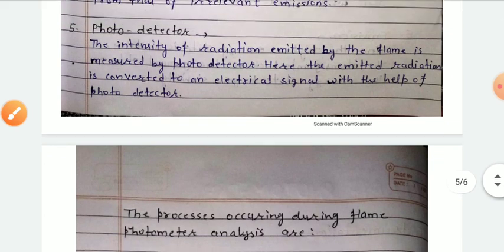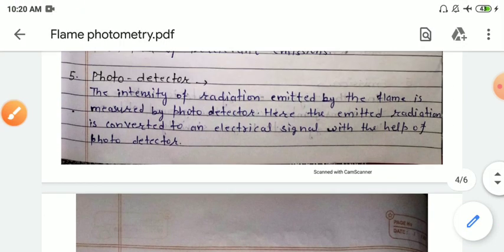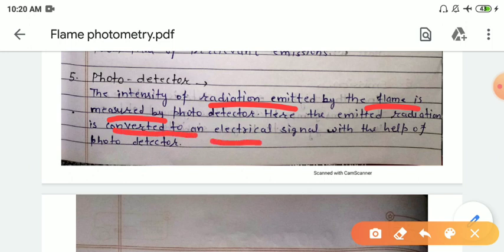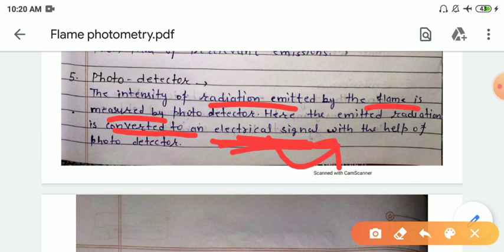Next we have the photo detector. The intensity of radiation emitted by the flame is measured by the photo detector, where the emitted radiation is converted to an electrical signal. This electrical signal goes to the amplifier where the signals are amplified, and then the amplified signal goes to the LCD display or computer.